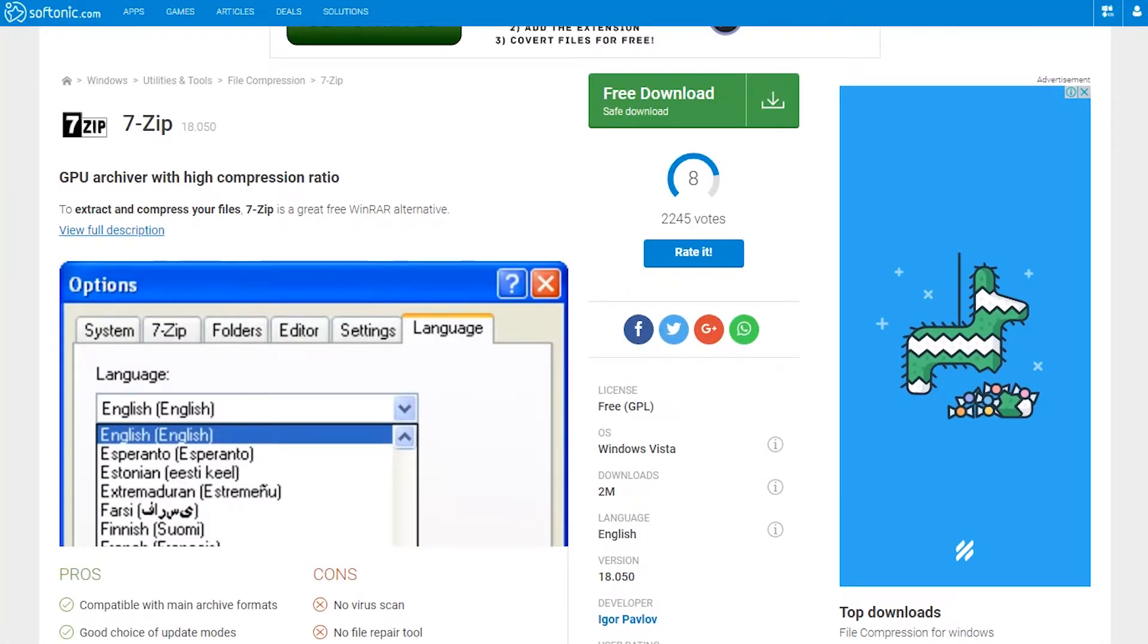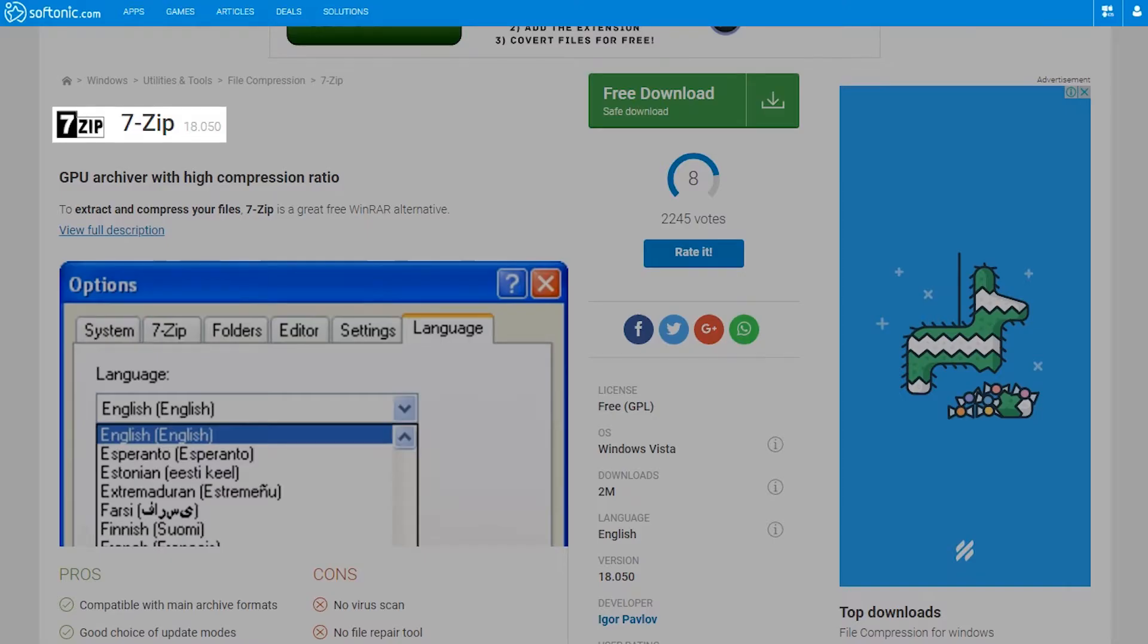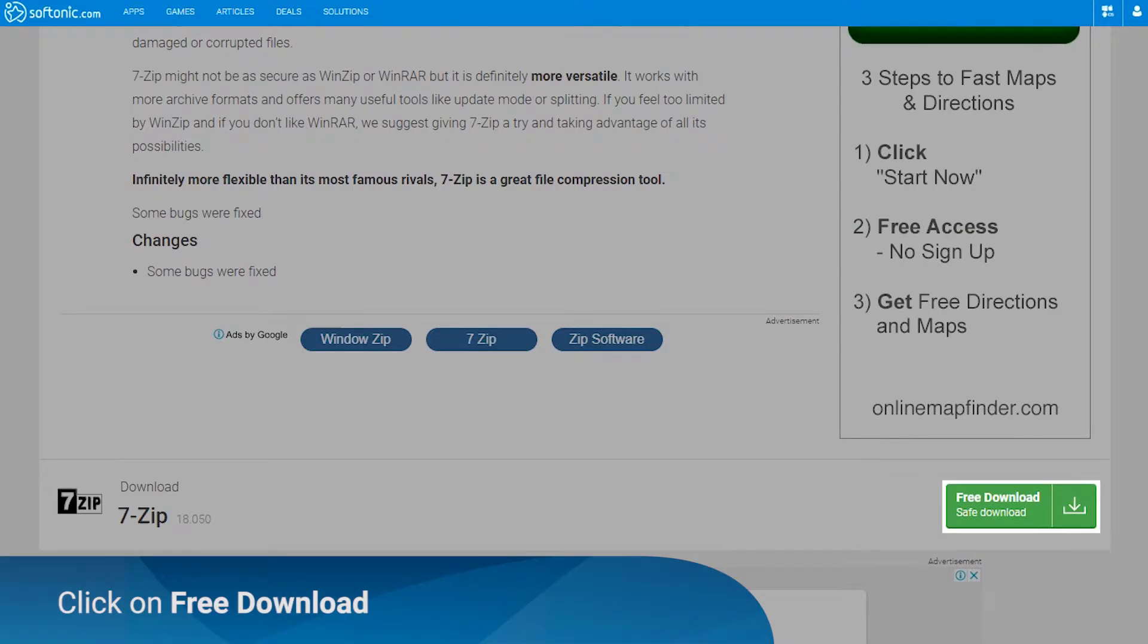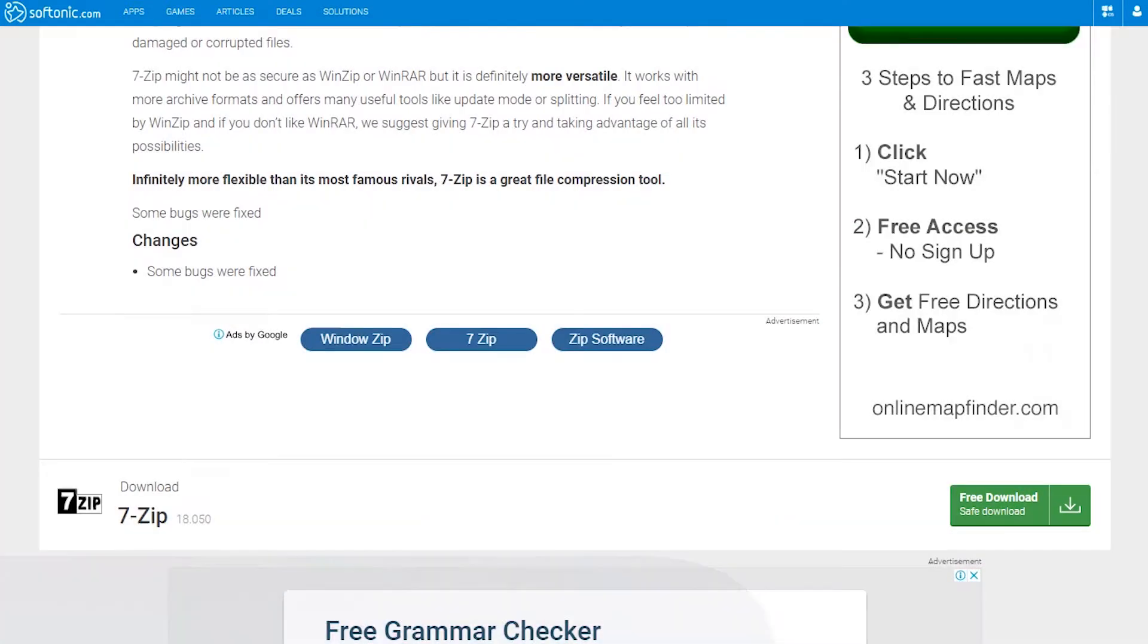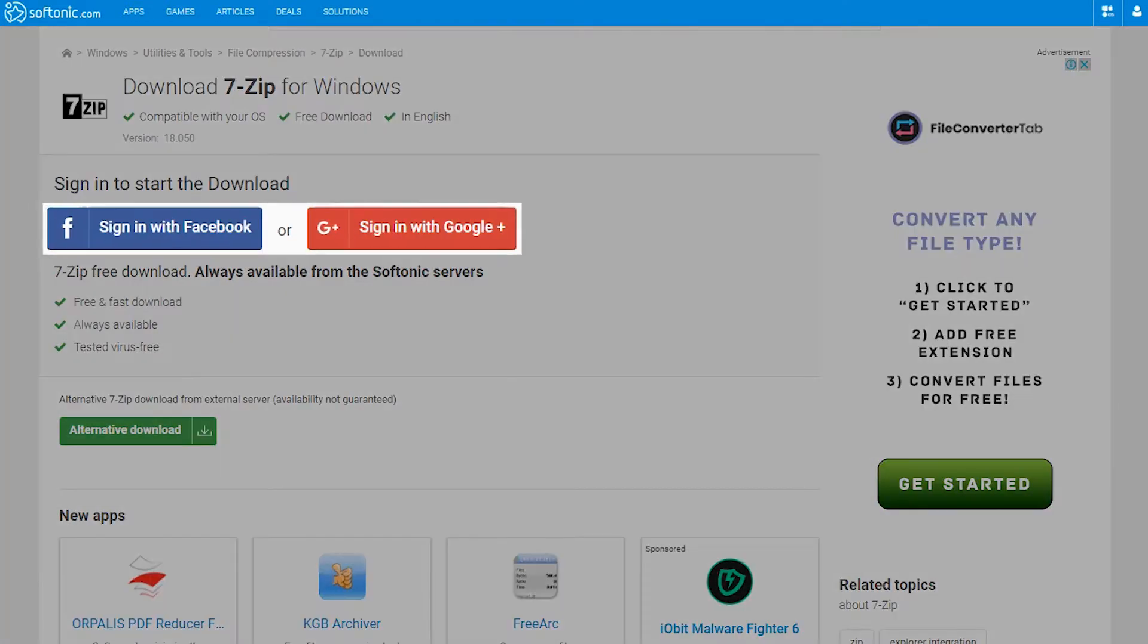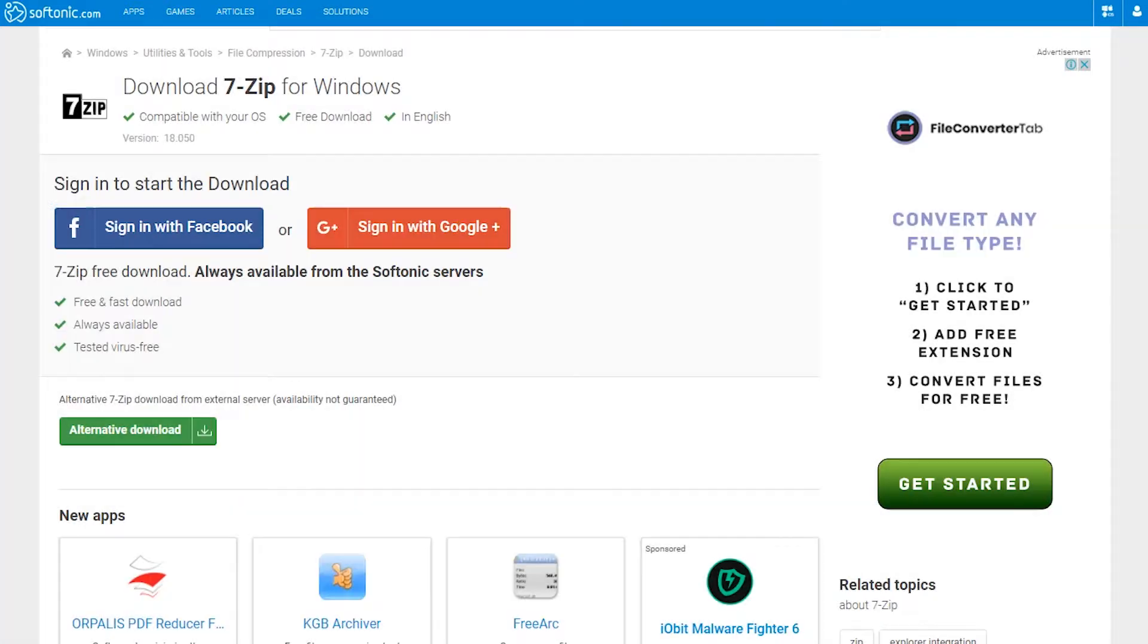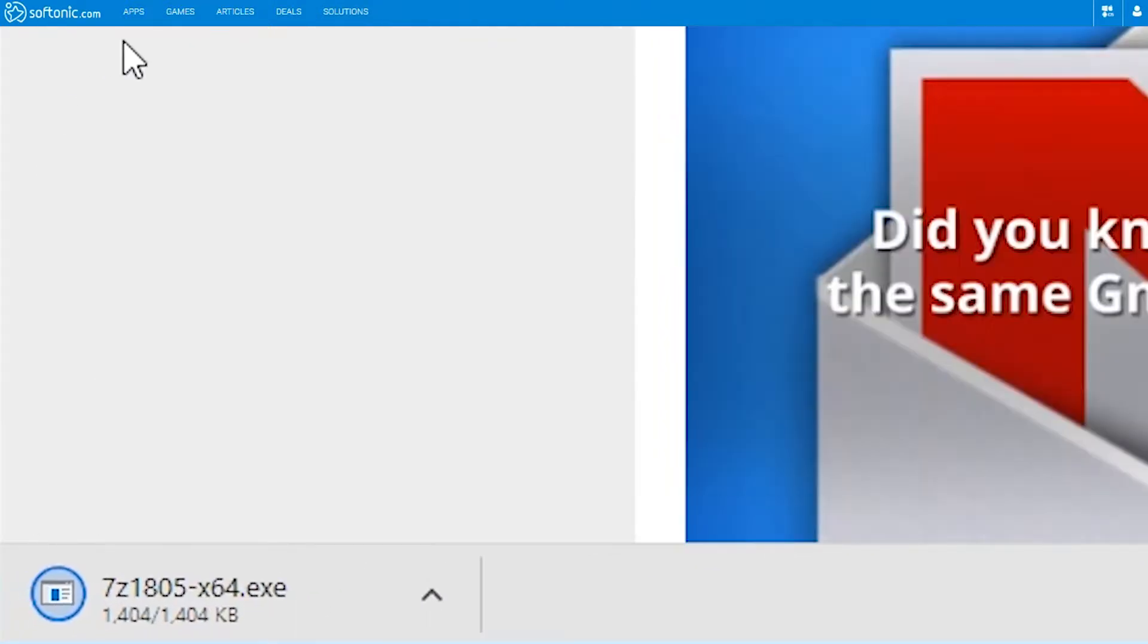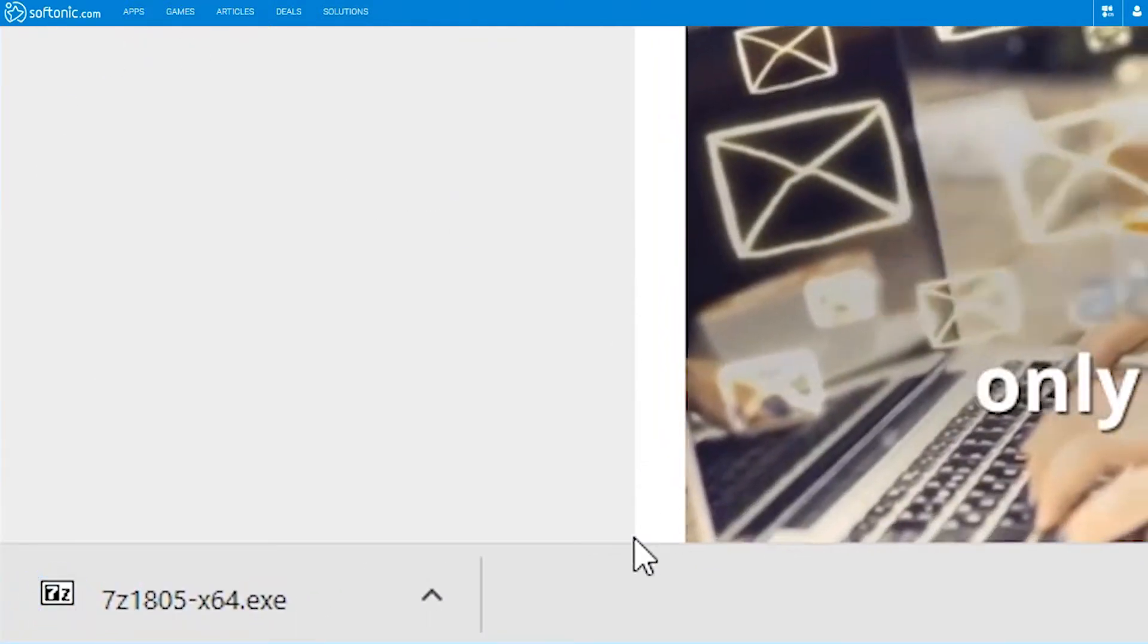Just go to the Softonic 7-Zip page and look for the free download button. You may have to log into an account in order to continue. Wait for the download to complete.